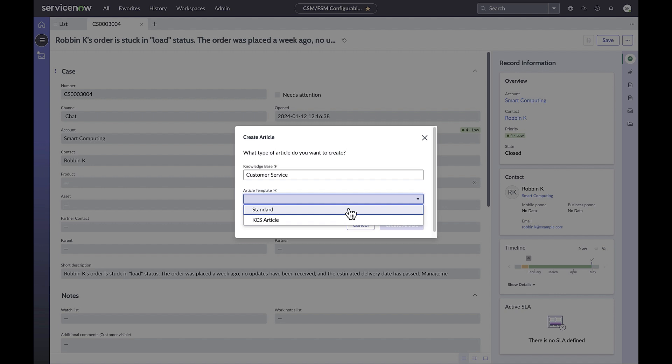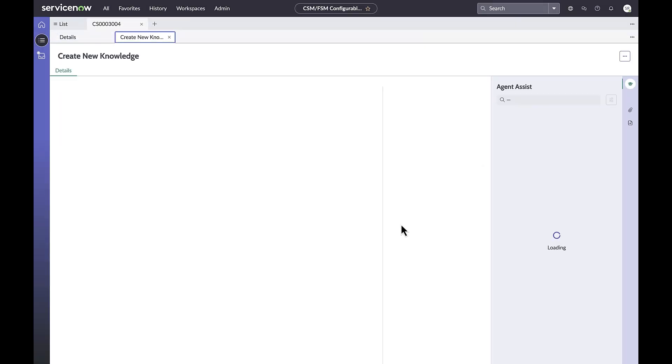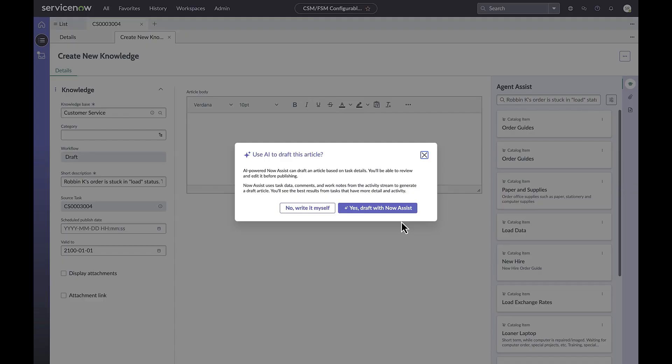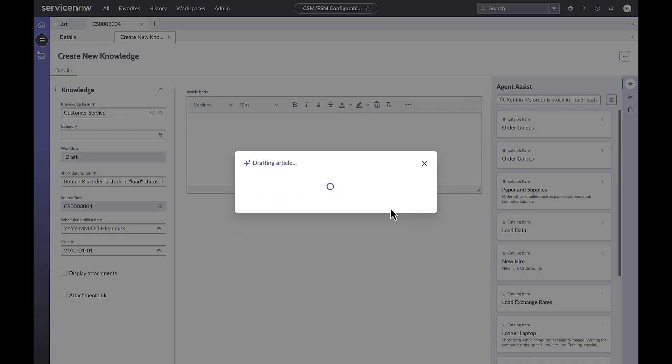Upon clicking create article, a modal dialog appears asking if the user wishes now assist to generate the draft. Clicking yes, the draft article is quickly generated. The agent reviews the article.